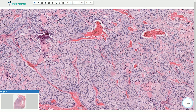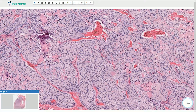Medullary carcinoma can be sporadic or familial, and familial cases are usually associated with MEN2A and MEN2B syndromes — multiple endocrine neoplasia syndromes. In those cases, they are usually multiple and are associated with germline mutation of the RET oncogene. Clinically, we can usually see elevated levels of calcitonin.